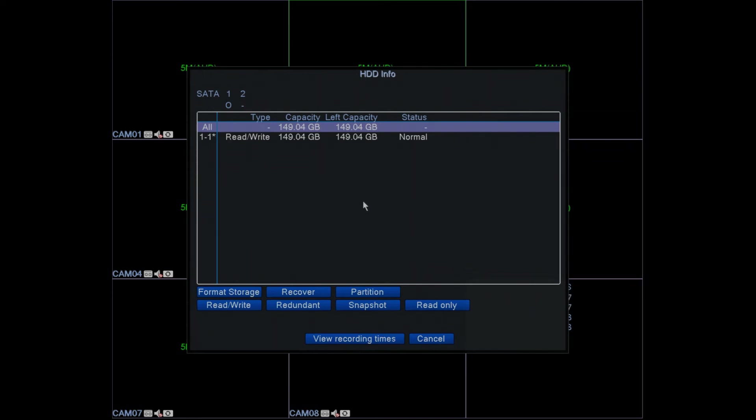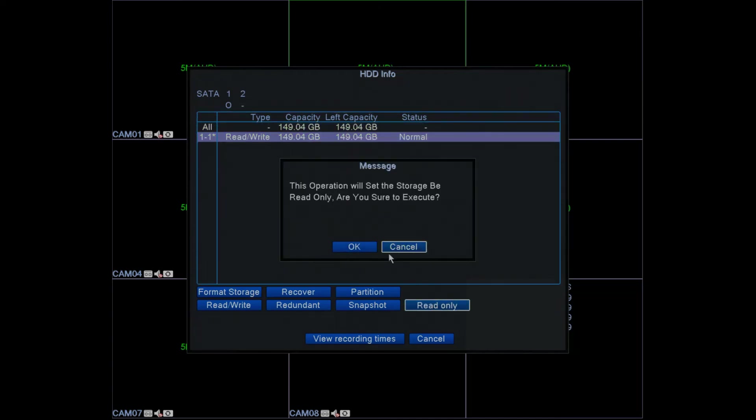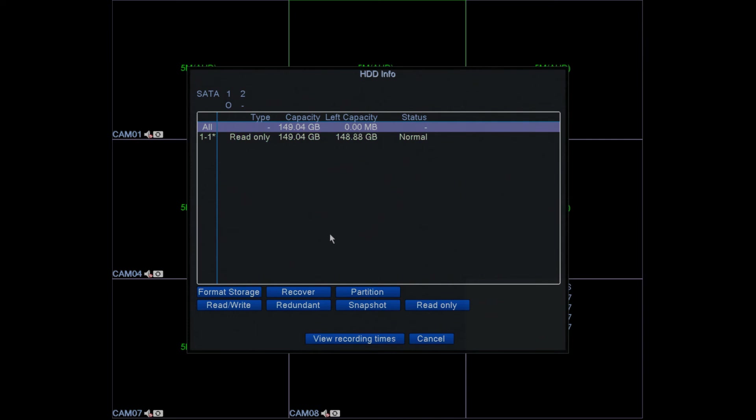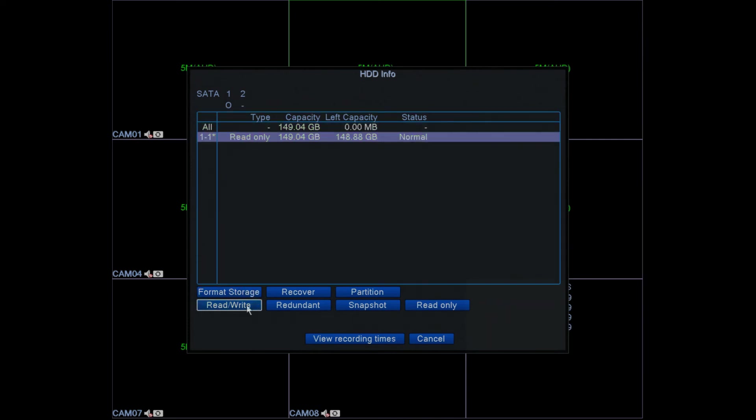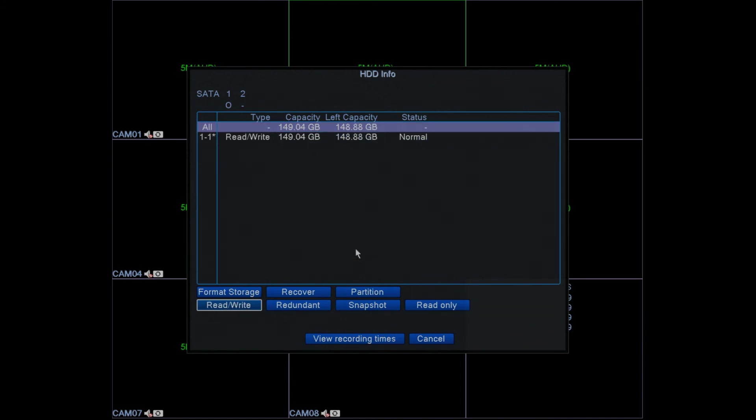Once you've formatted the hard drive, just ensure that you have read write enabled, so it's not just read only. It must be on read write. If it is not, select the hard drive, select read write, and click on okay.